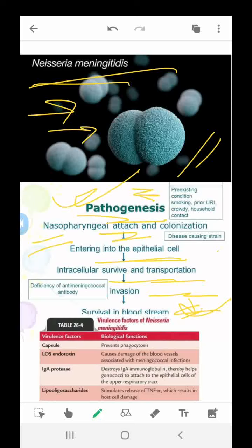The virulence factors of Neisseria meningitidis are: capsule — biological function is to prevent phagocytosis; LOS endotoxin — causes damage to blood vessels associated with meningococcal infections; IgA protease — destroys IgA immunoglobulin, thereby helping to attach the epithelial cells of the primary respiratory tract; and lipooligosaccharides — stimulate release of TNF-alpha, resulting in host cell damage.